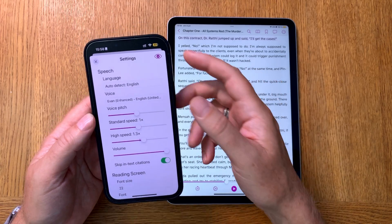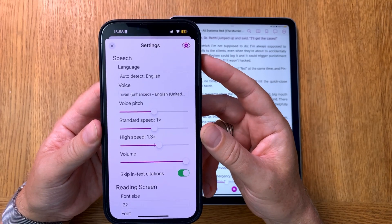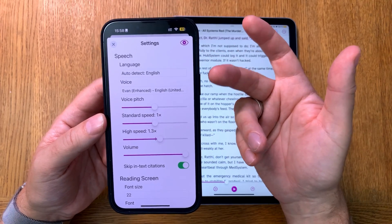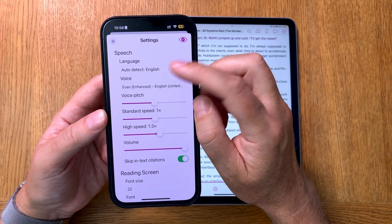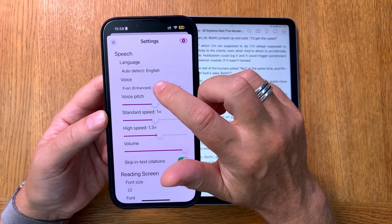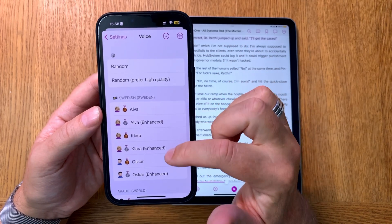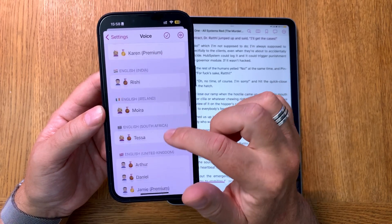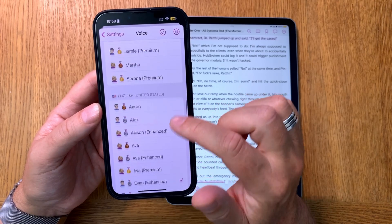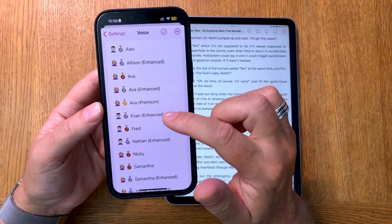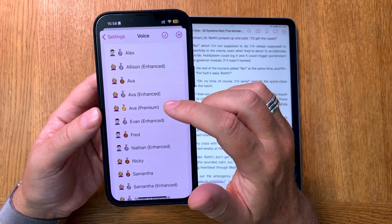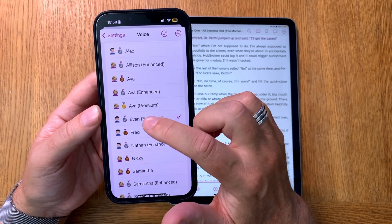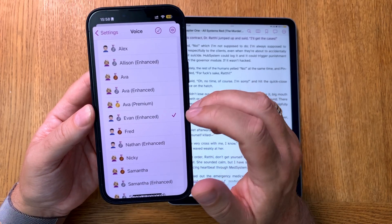This app supports Apple's premium text-to-speech voices, so you can use those to listen to all your books. Here in the settings you can see auto-detect language — it's set to auto-detect English here. You can choose different voices, including Swedish voices and all other language voices that Apple supports on the iPhone. Here I've chosen an enhanced voice, though you can choose a premium voice for even better quality.